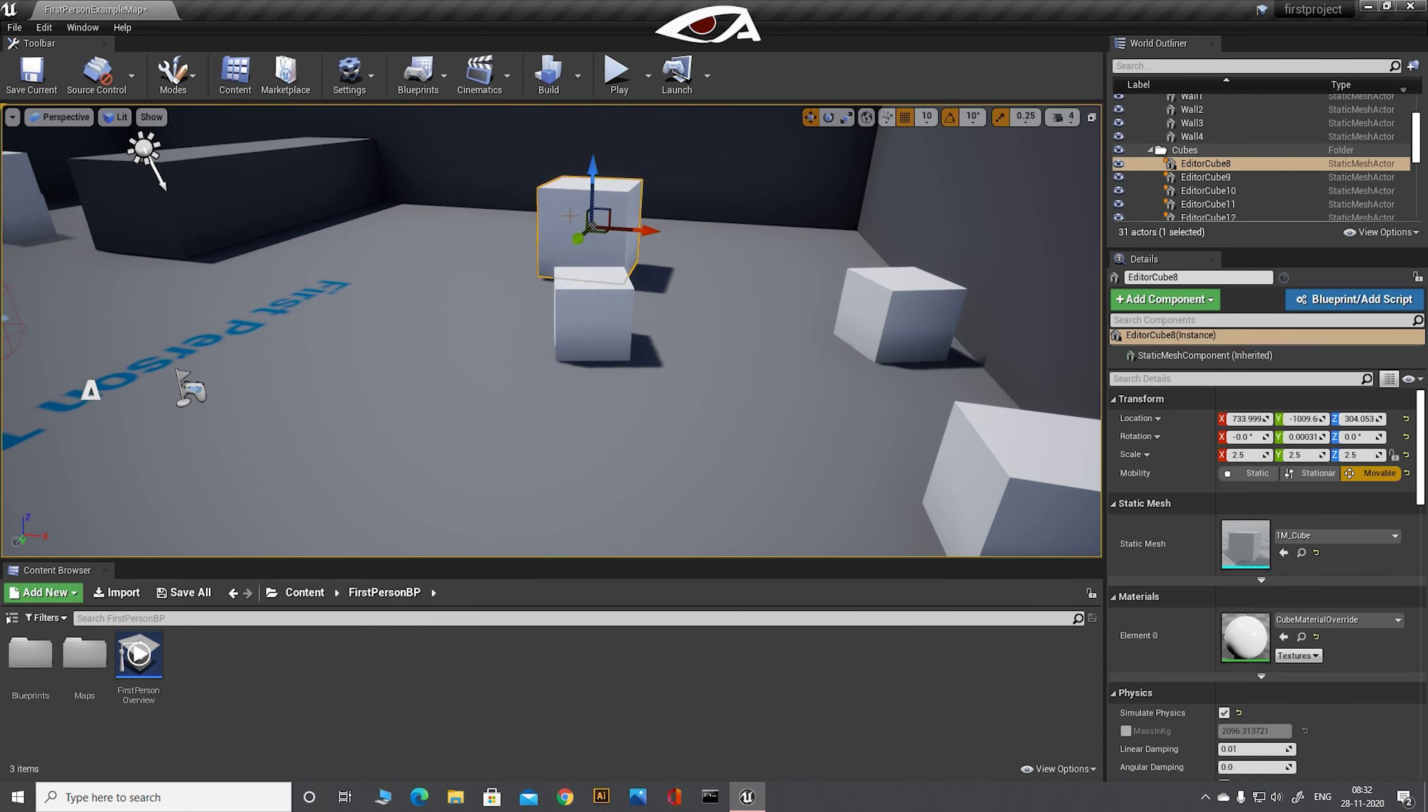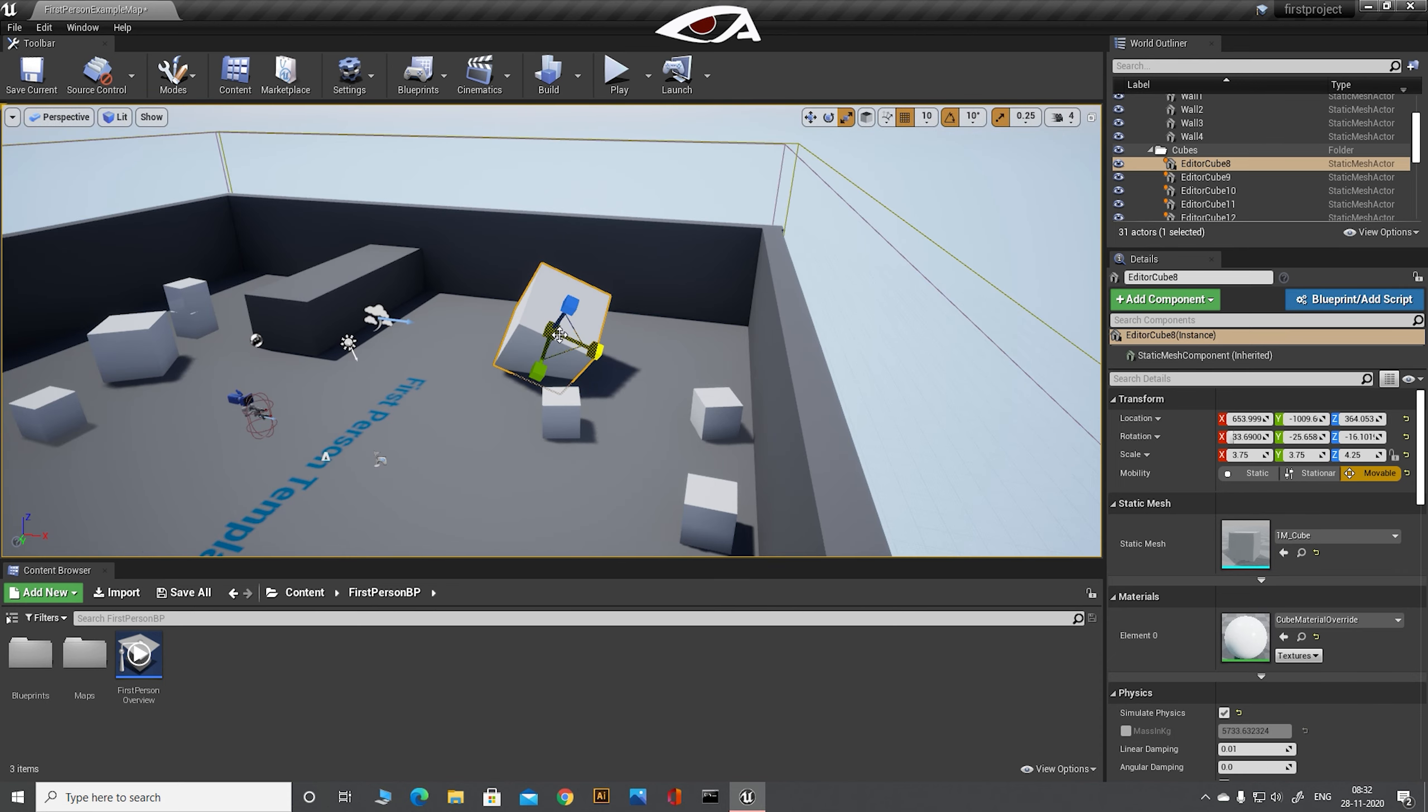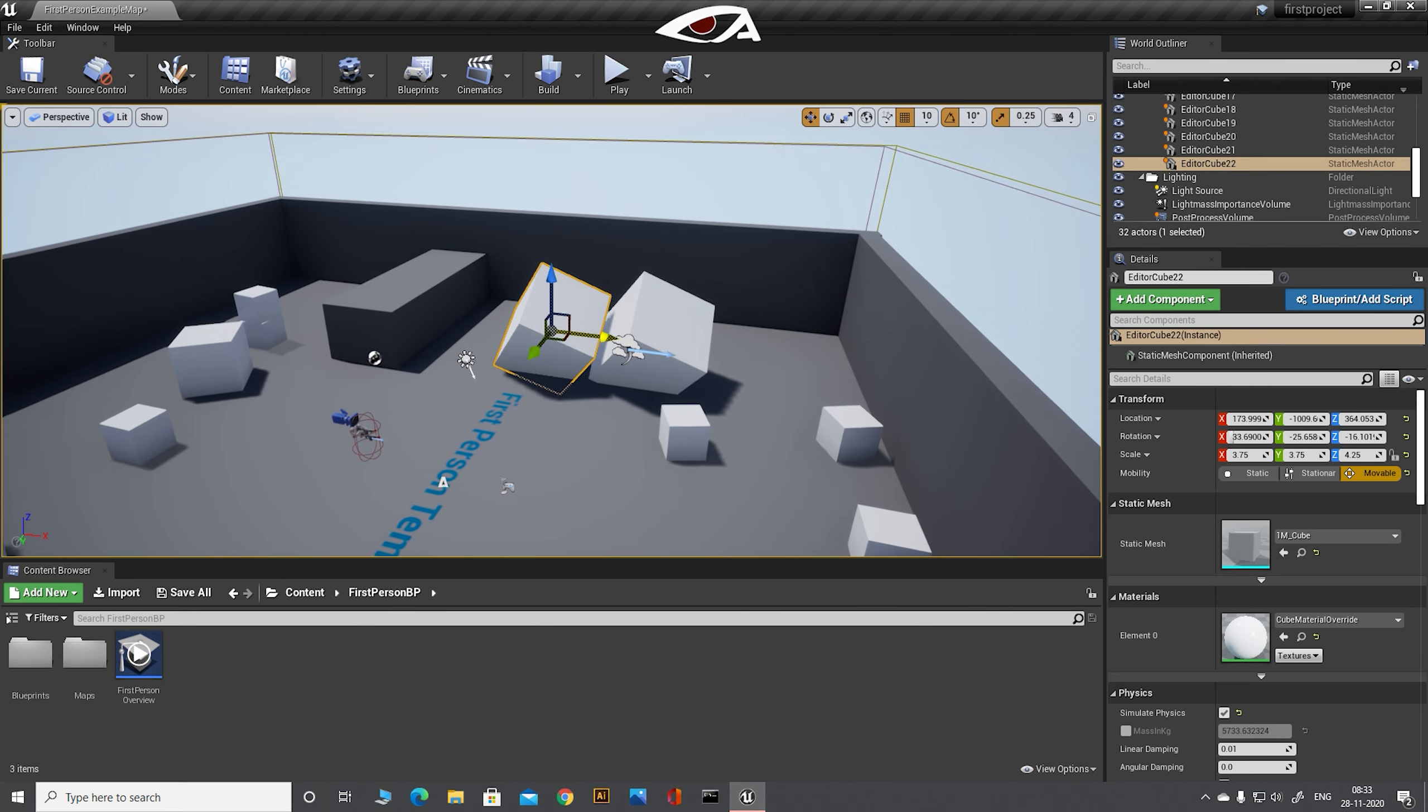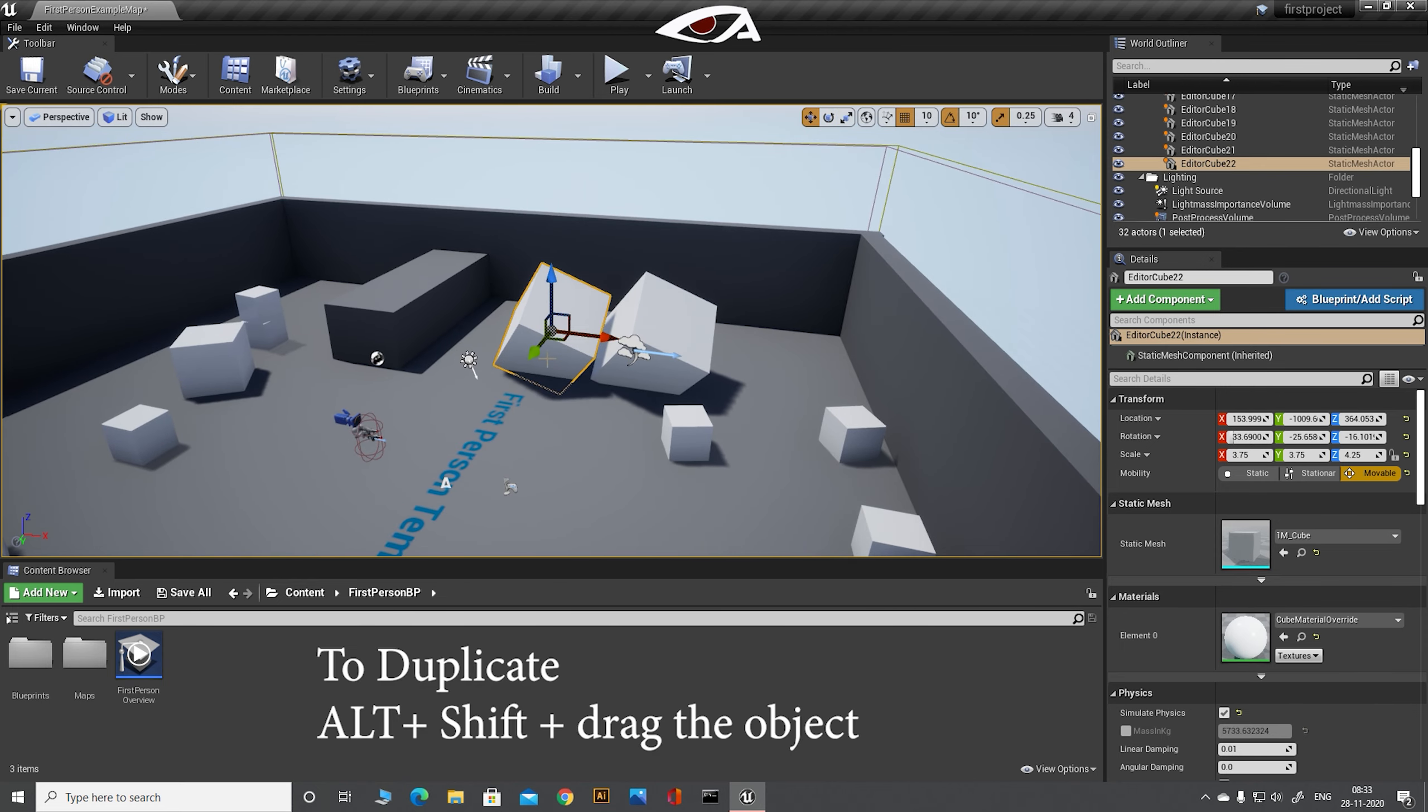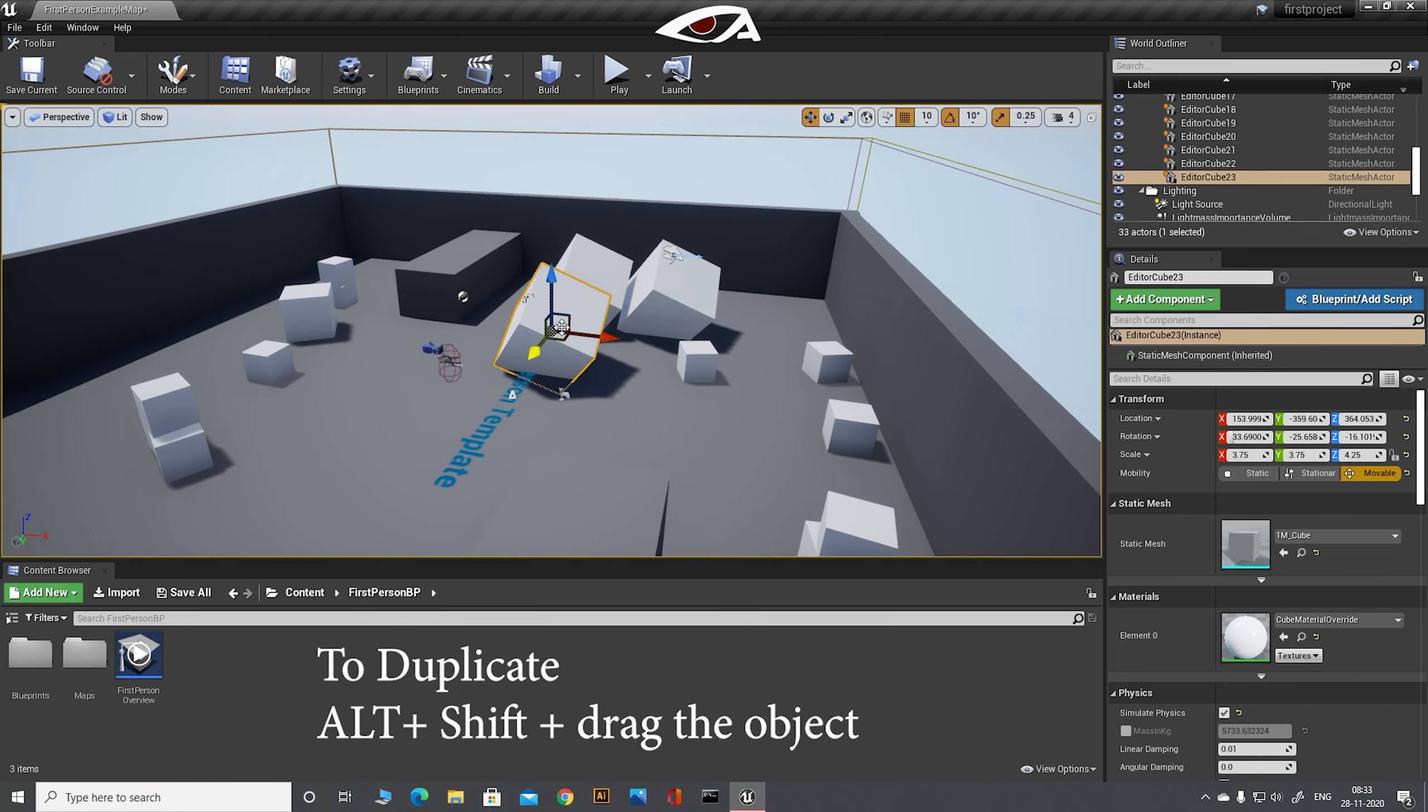If you want to duplicate the item or object, you need to do is press Alt, Shift and drag the object you want to duplicate.